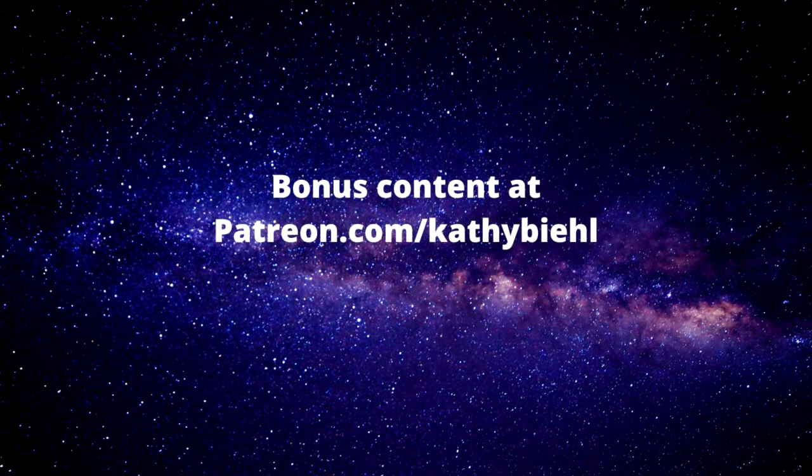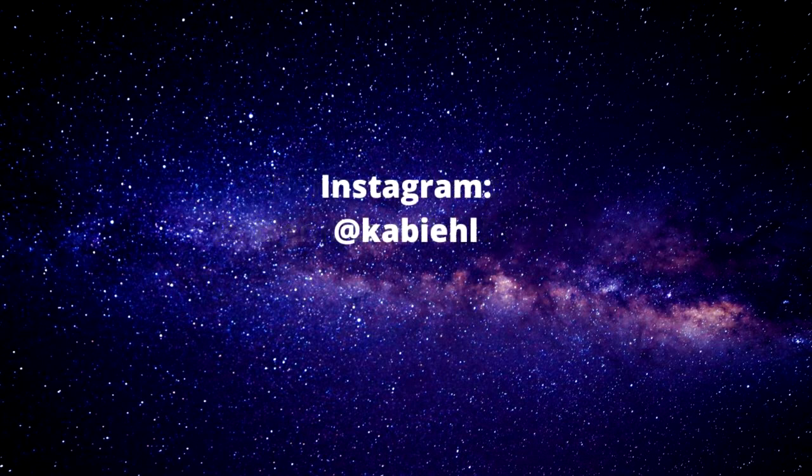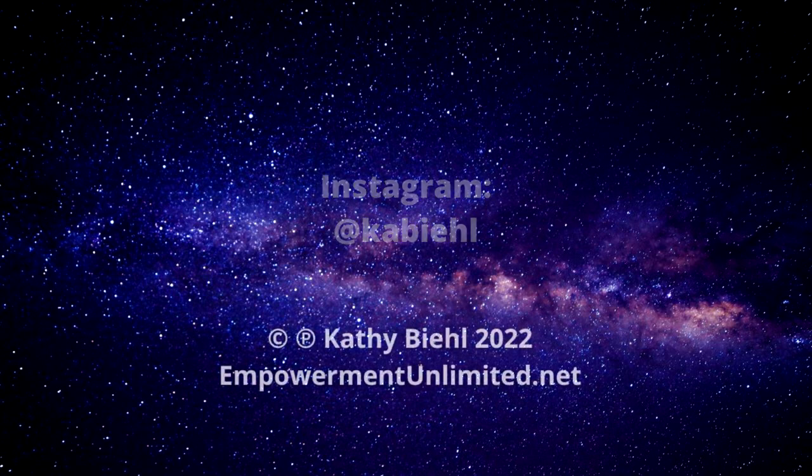I also have lots of bonus content at patreon.com/kathybeal, and I'm really grateful to the people who support my work there. I'm on Instagram at @kabeal and on YouTube at the Professional Aquarian Channel. Talk to you next week.